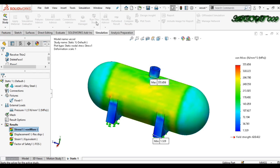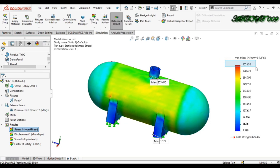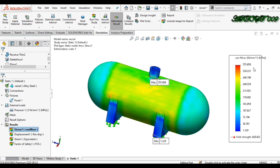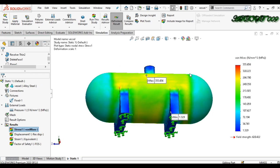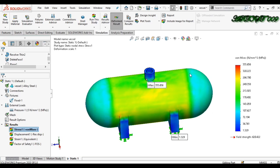The results are in. The yield strength remains 620 MPa, which is fixed. Now the maximum stress is 355.656 MPa, which means for a 5 MPa pressure this vessel is safe and will not fail or blast.